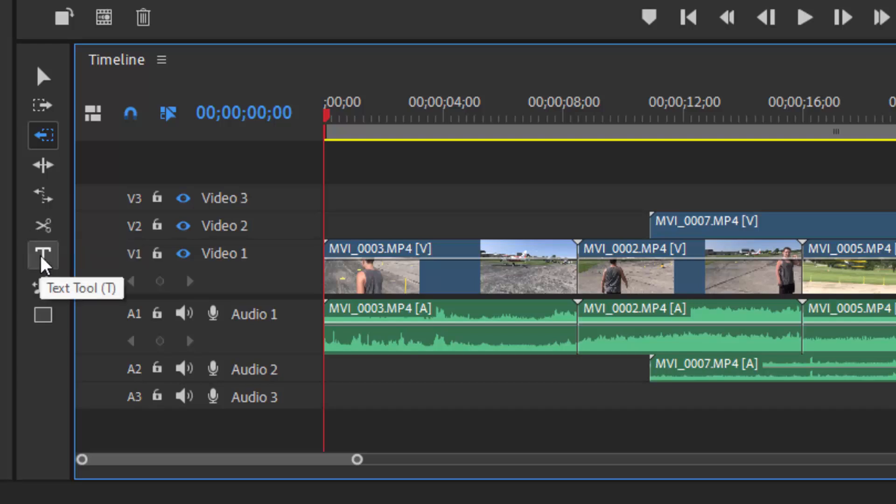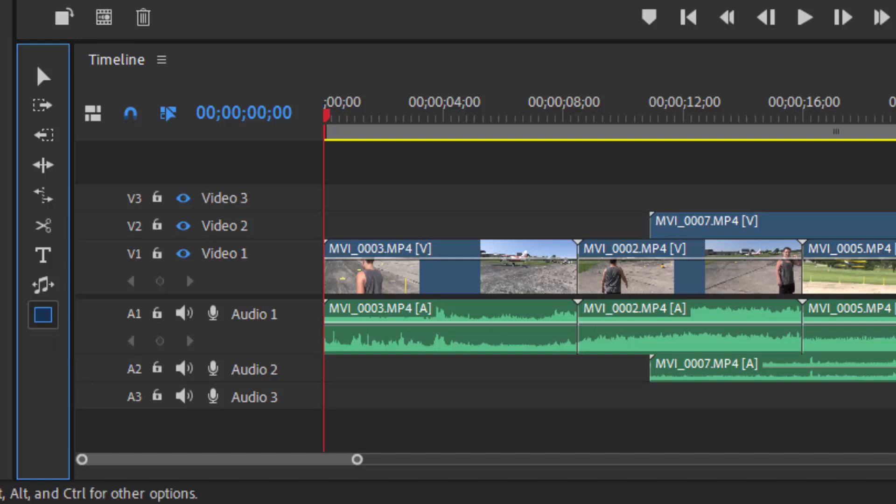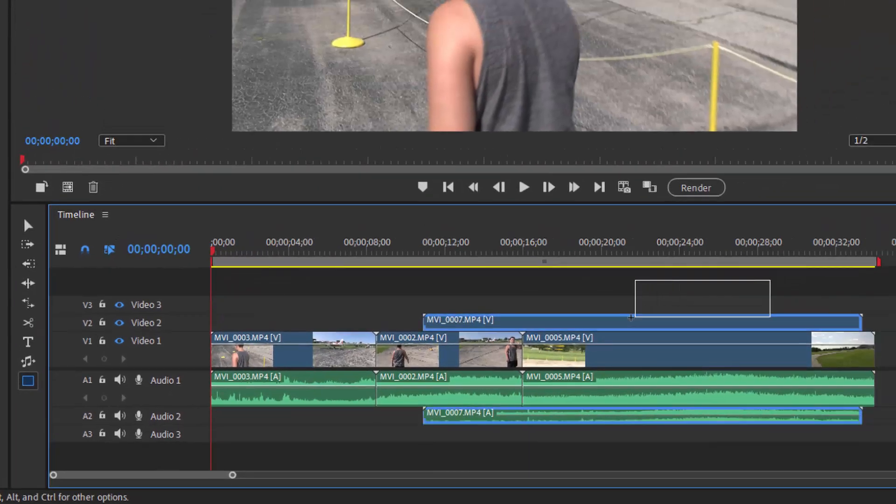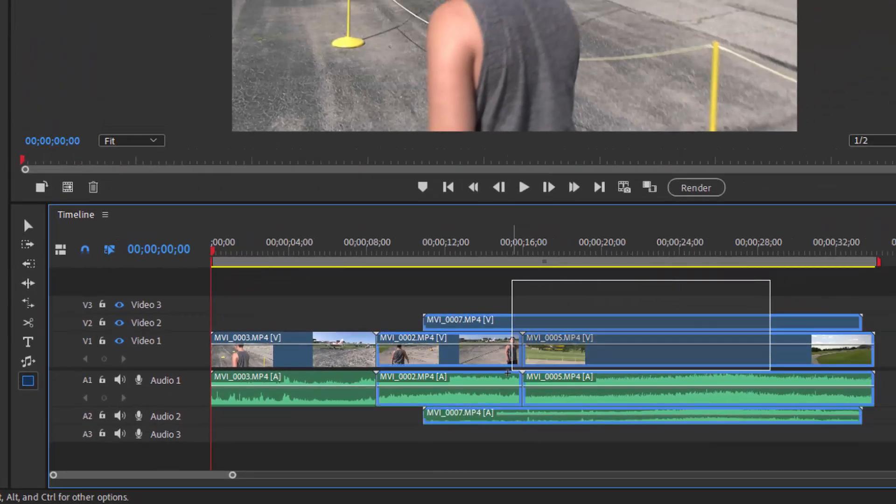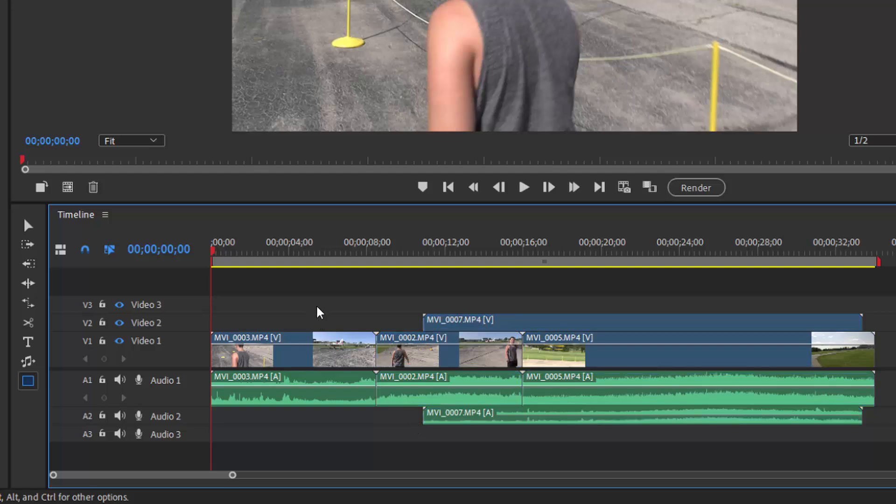The title tool or the text tool, which I'll explain more of when we start talking about titles later in this course, the music remix tool, which is a whole separate tutorial, and the rectangle tool. With the rectangle tool selected, you can actually lasso your clips on the timeline just by dragging across them.